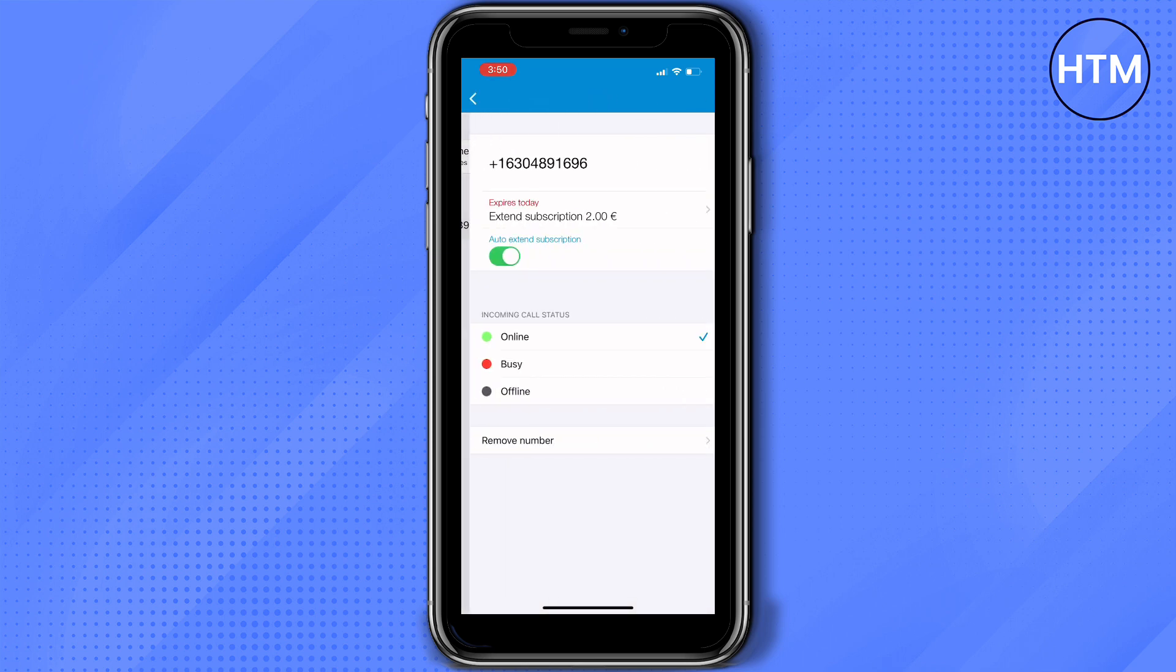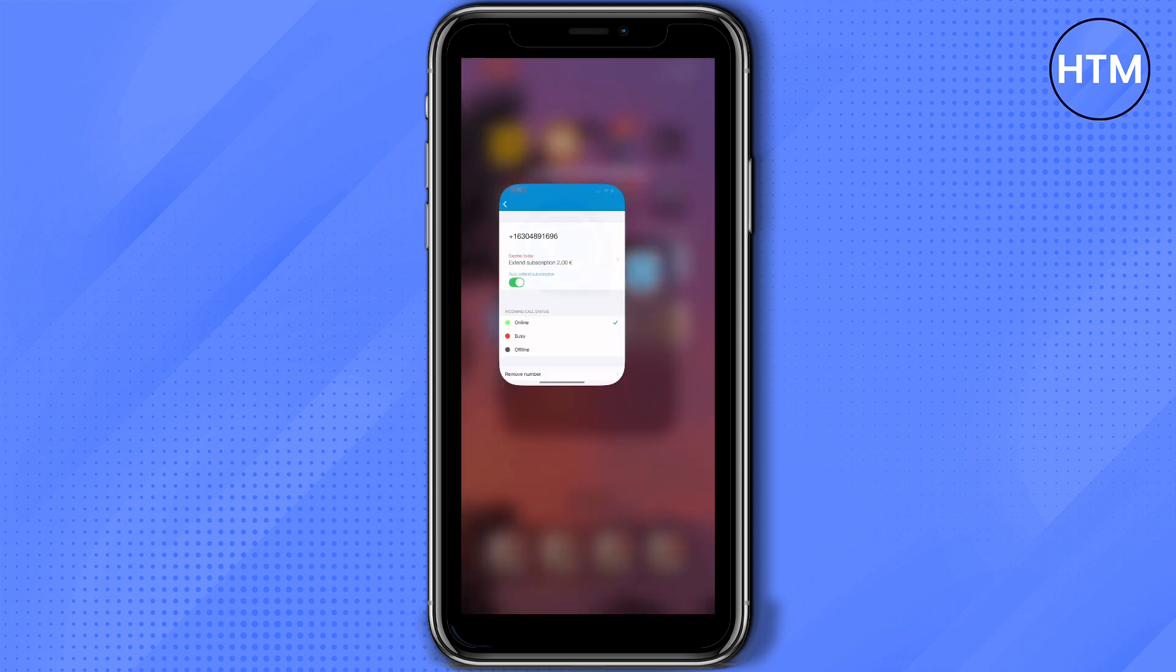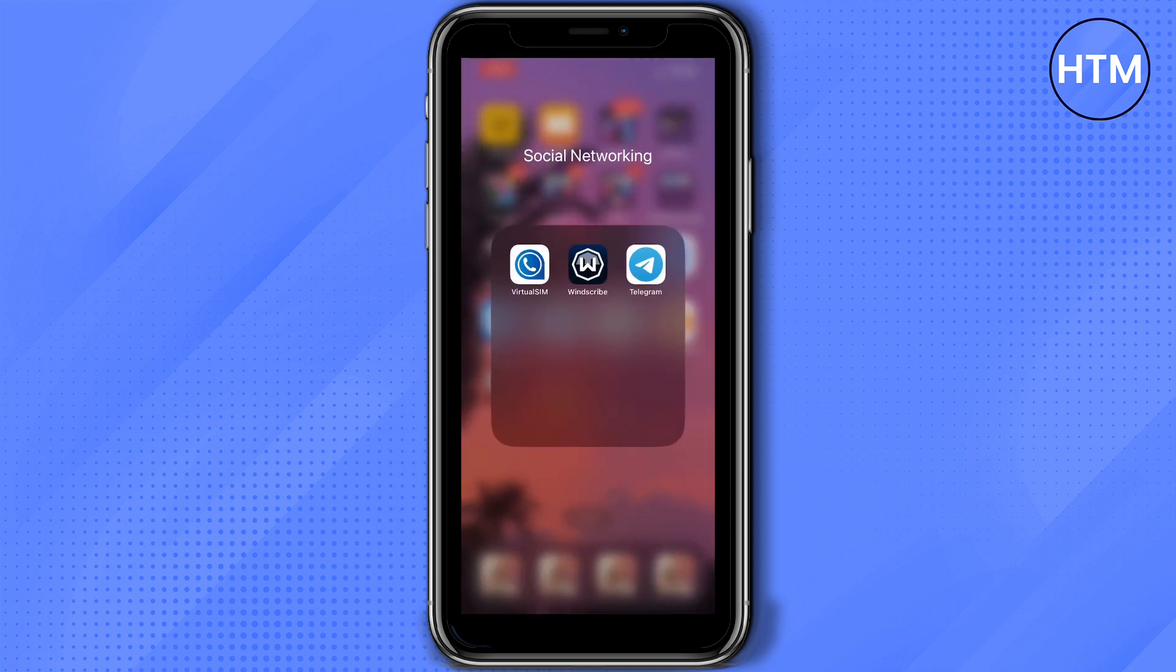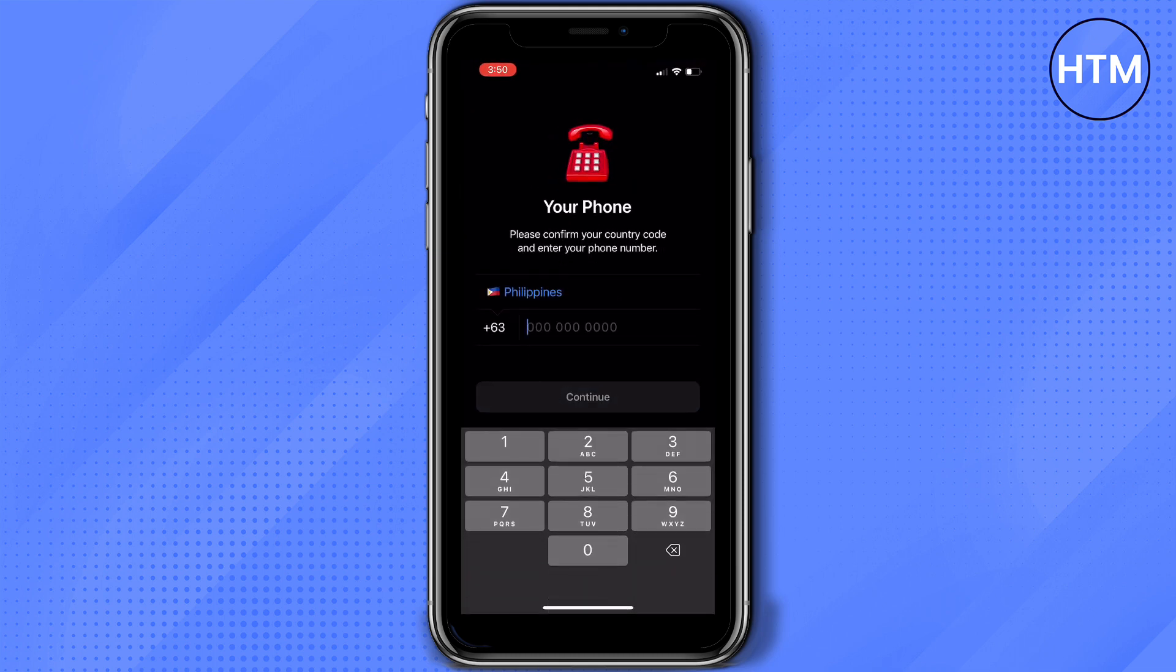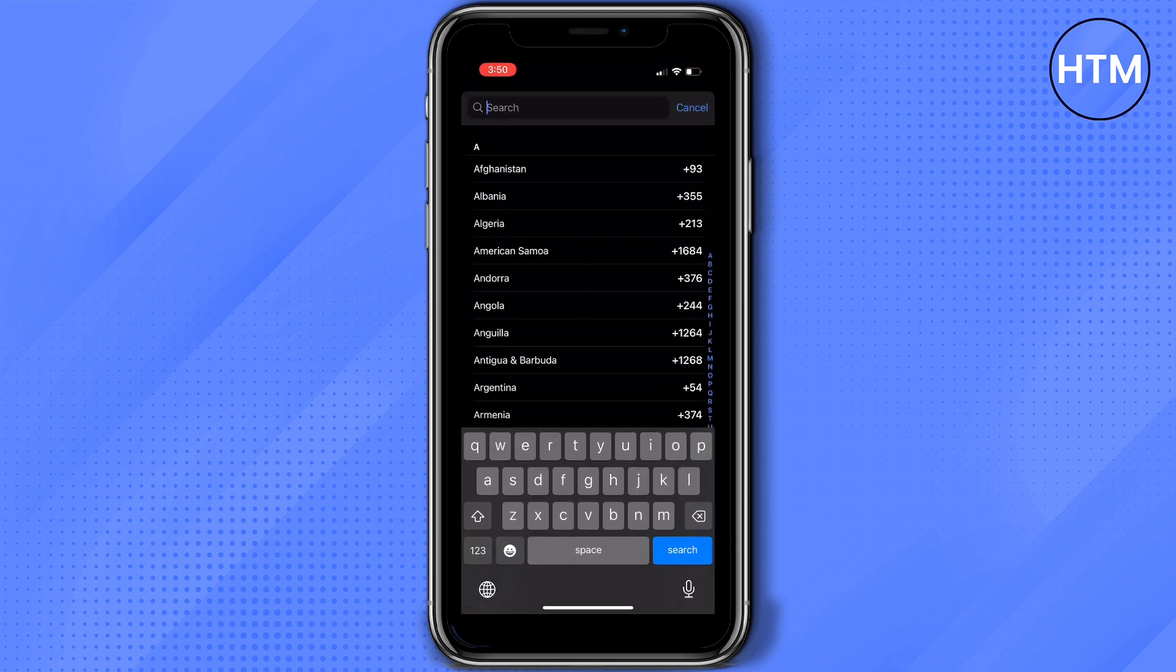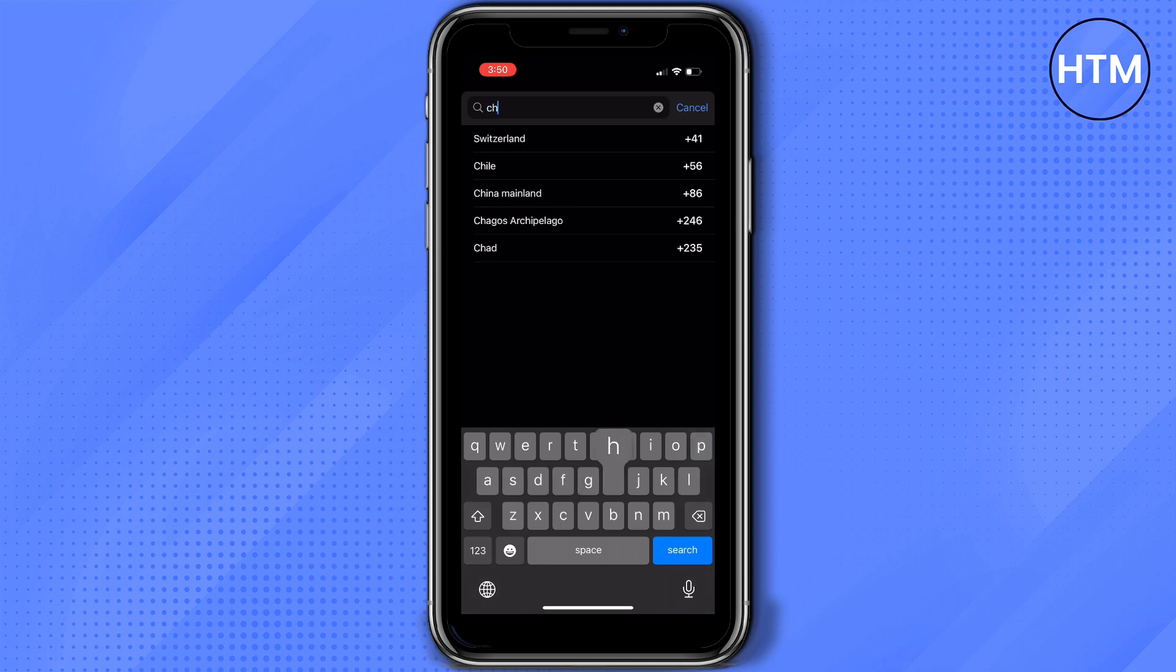Now let's open Telegram. Tap start messaging and here it will ask for your phone number.